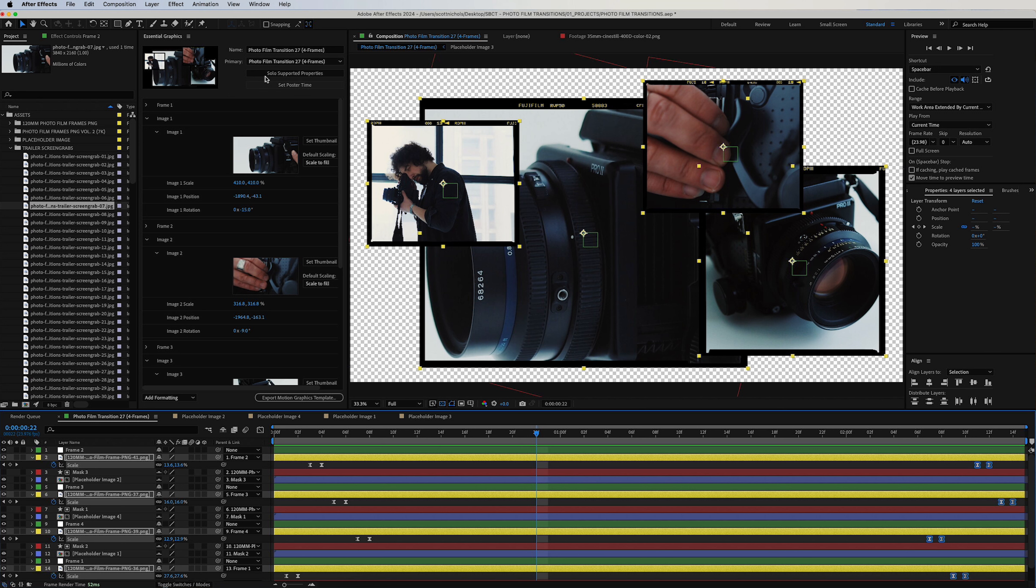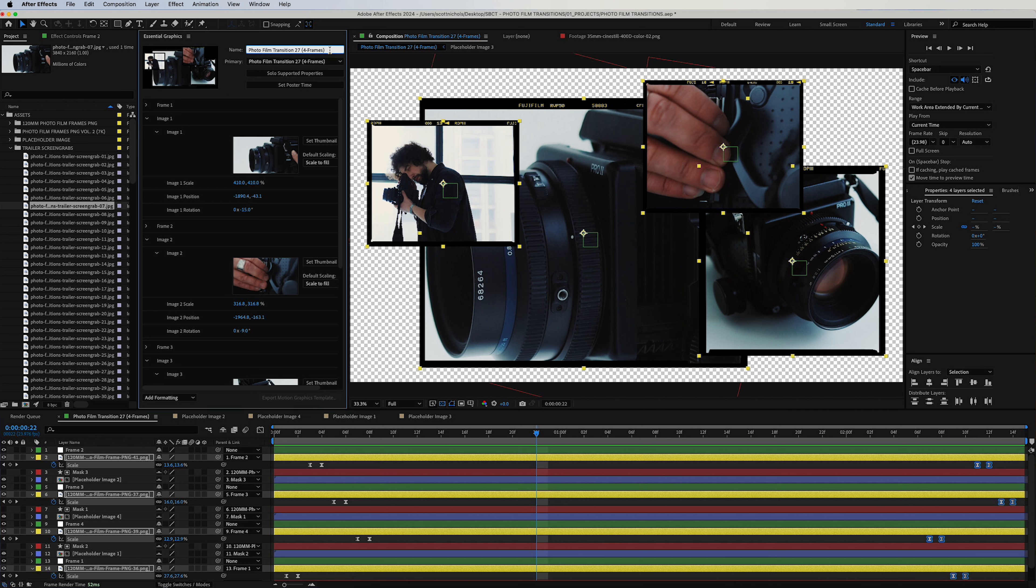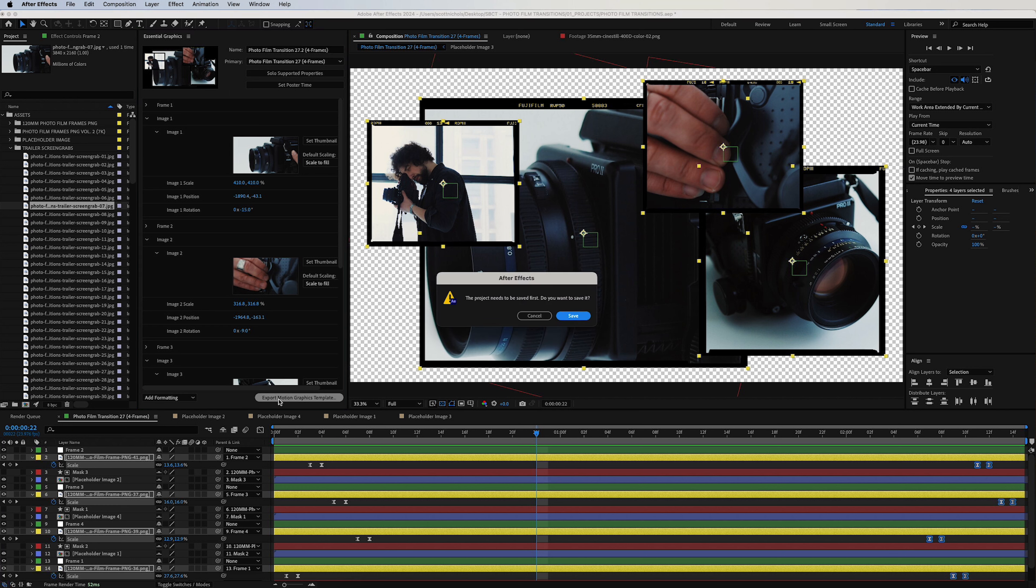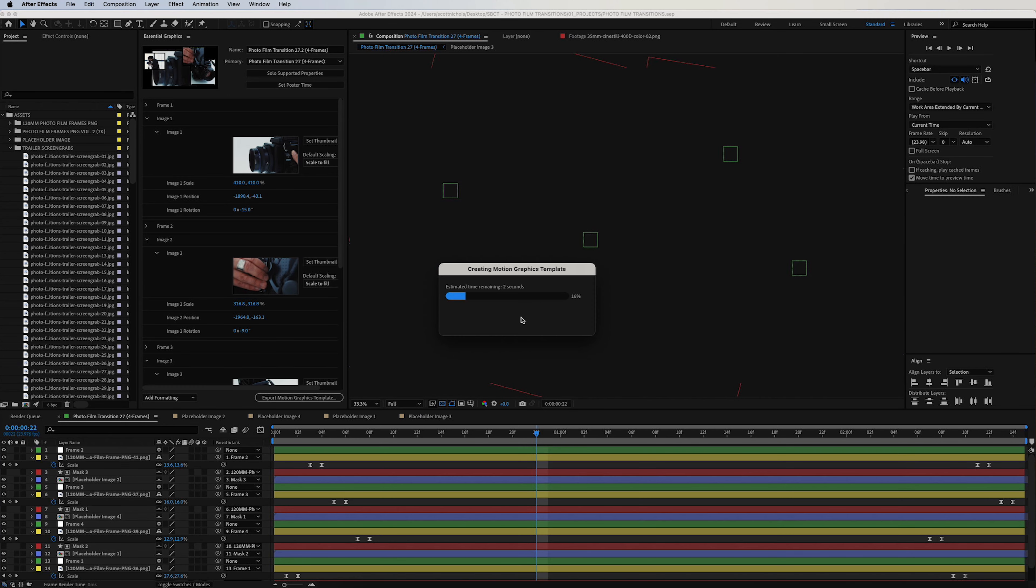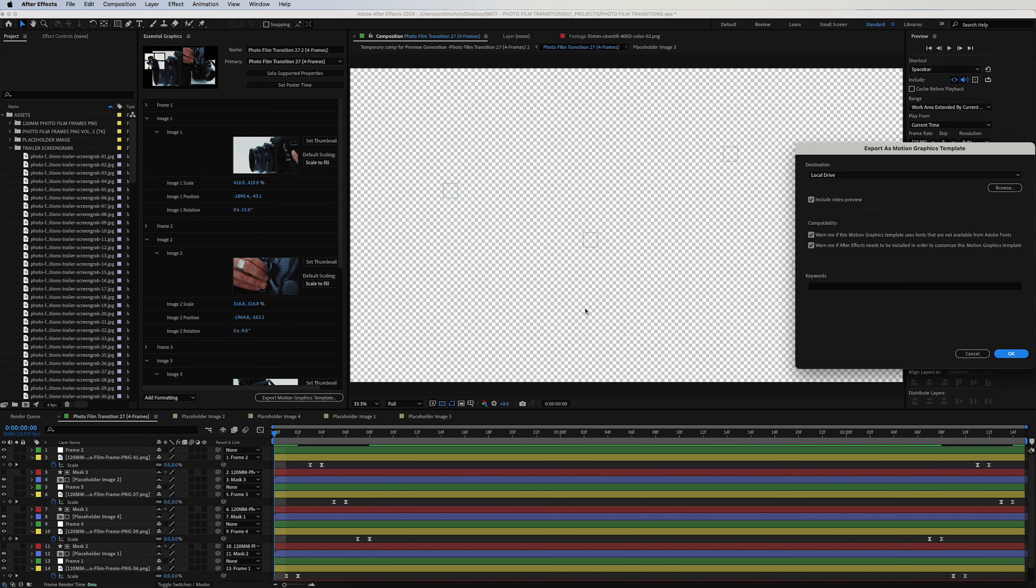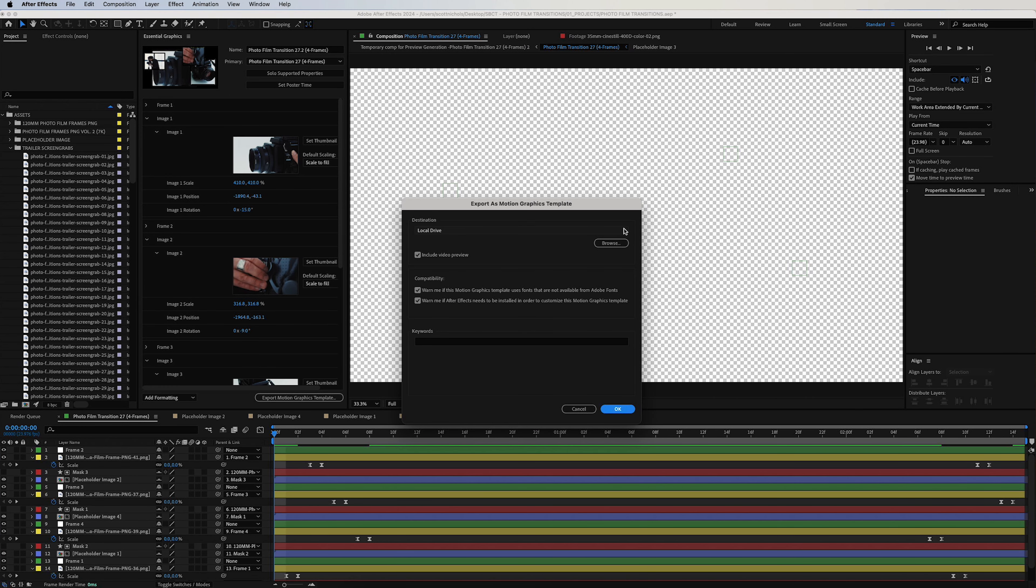And then from there, you can simply go up to your Essential Graphics panel, make sure that your Primary is selected on the current transition composition that you're working in. If you want to rename it, you can rename it here, right? You can say 27.2. And then click Export Motion Graphics Template, click Save, click OK, choose the folder that you want to send it to. I will go ahead and just send it to the desktop.